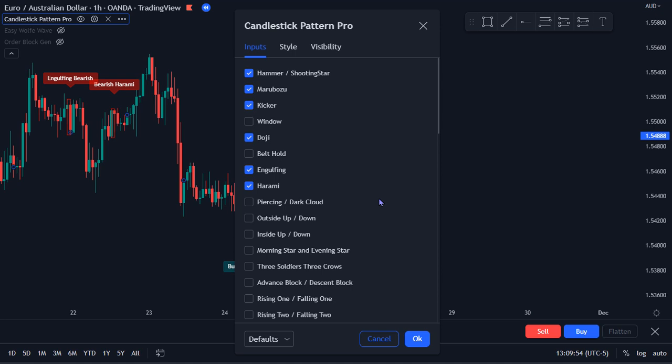Hello, welcome to another video by Indicator Vault. My name is Ronald and in this video we're going to go over the Candlestick Pattern Pro here in TradingView.